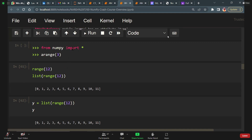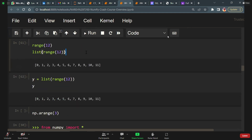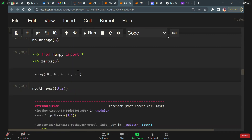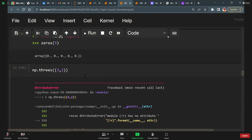Where do we use import star? If we do not import numpy as np, we use 'from numpy import *'. Now list of range of 12 — what output do we get? 0 to 11. And np.3s — does it work? No.